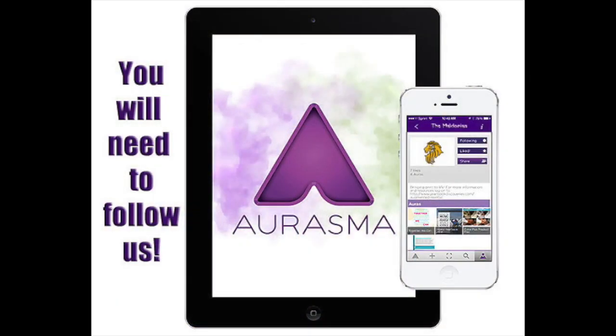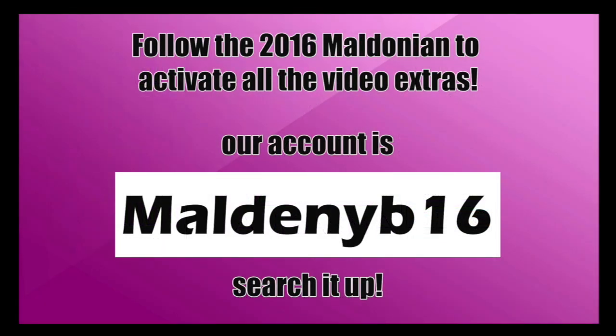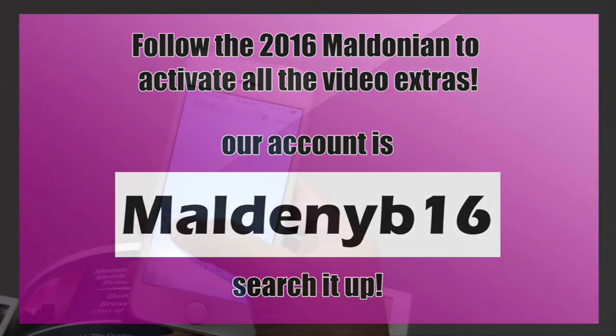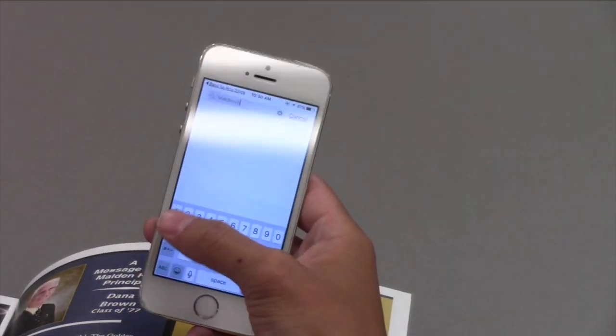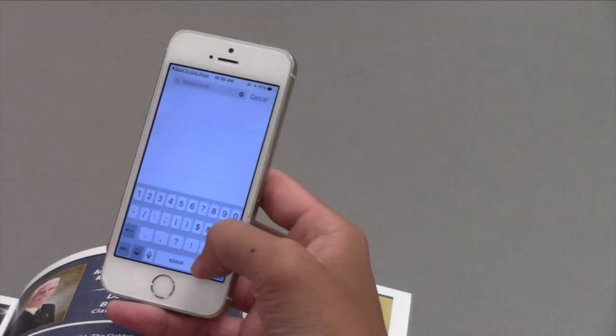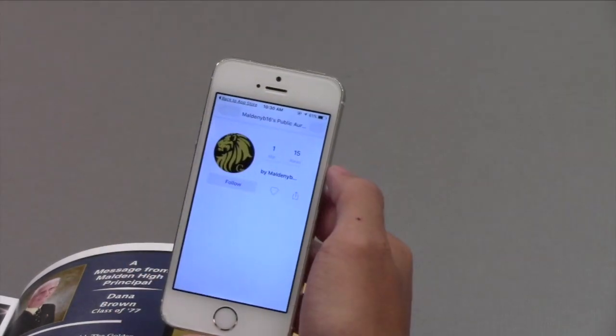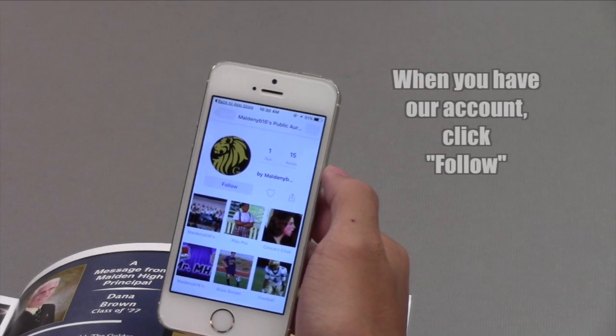To access the great stuff that we've created, you're going to need to follow us. So you're going to need to type in Malden YB16 and search for us. When you find our account, click follow.